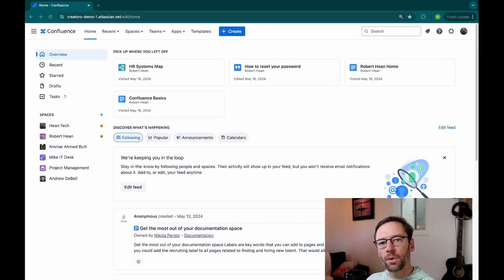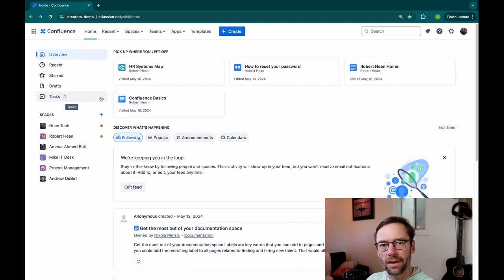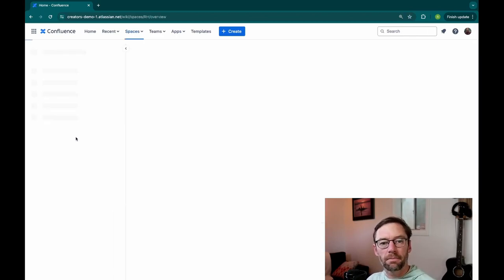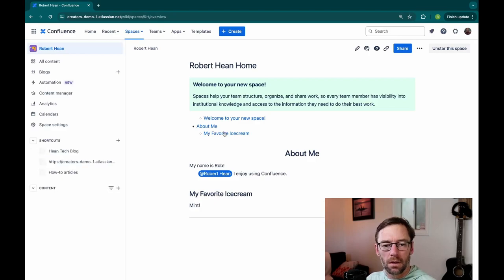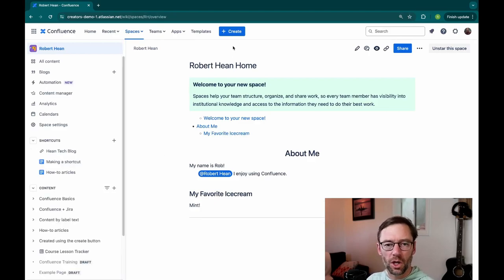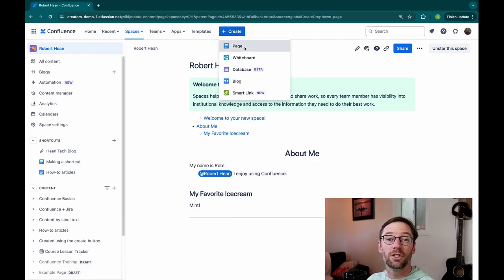Here we are in a Confluence demo environment. There's no apps or add-ons here. It's pretty much straight Confluence Cloud. And I'm going to open up a space and make a new page. For this example, I'll just go up to Create and make a page.